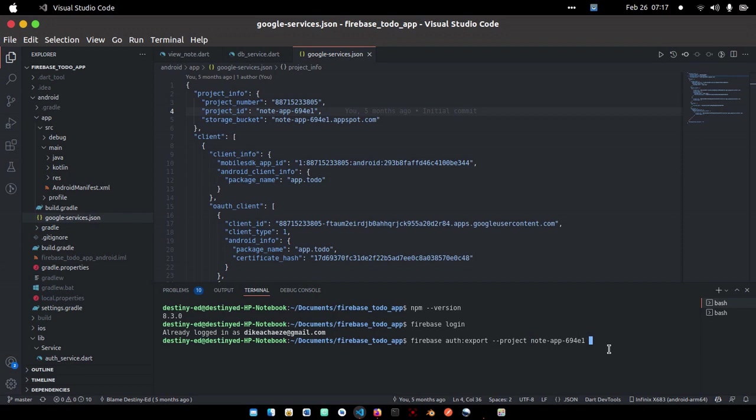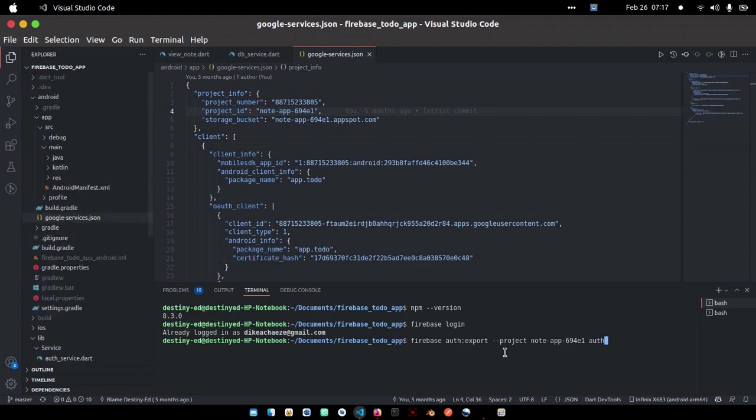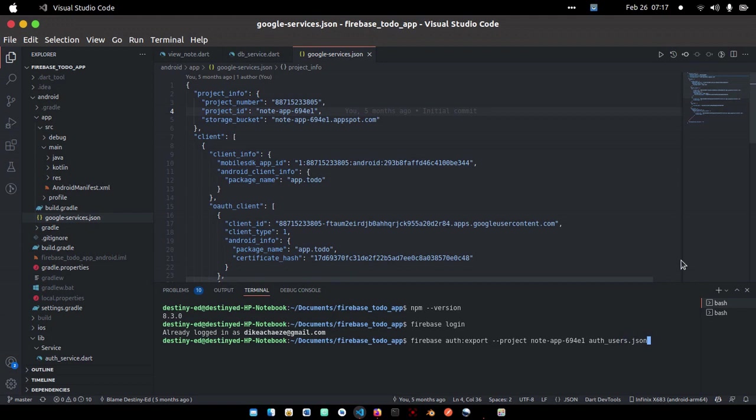Once you do that, give a space and then the name of the file you want to store the user's data in. I'll use auth_users.json. Once you do that, hit enter and give it some time.